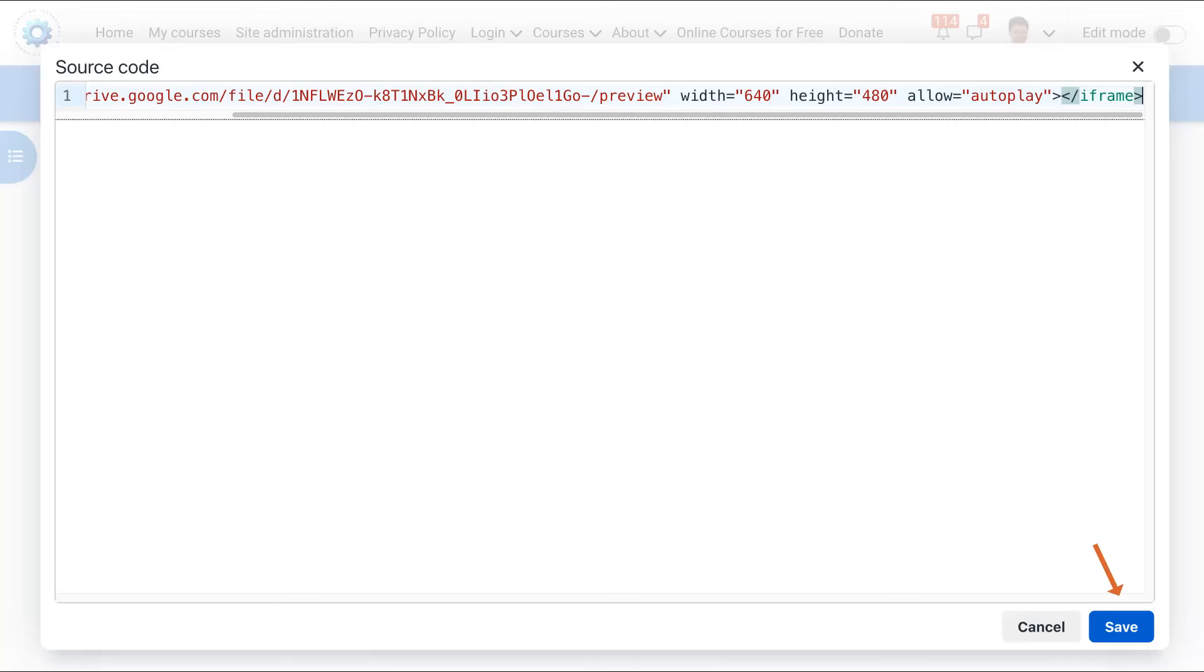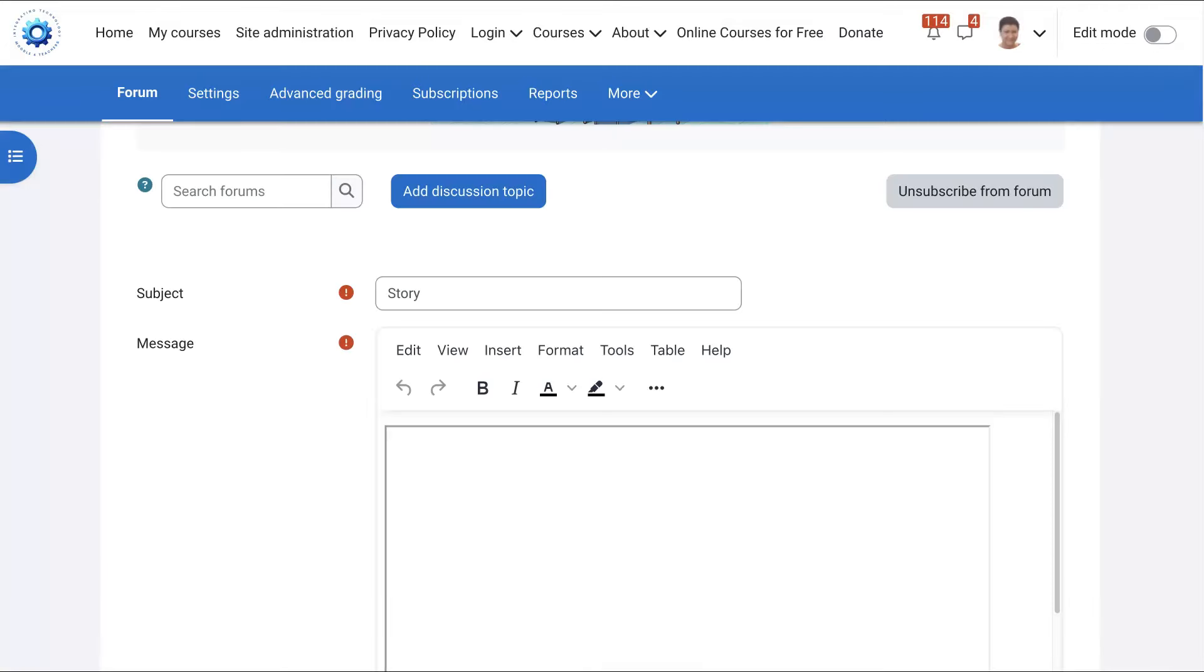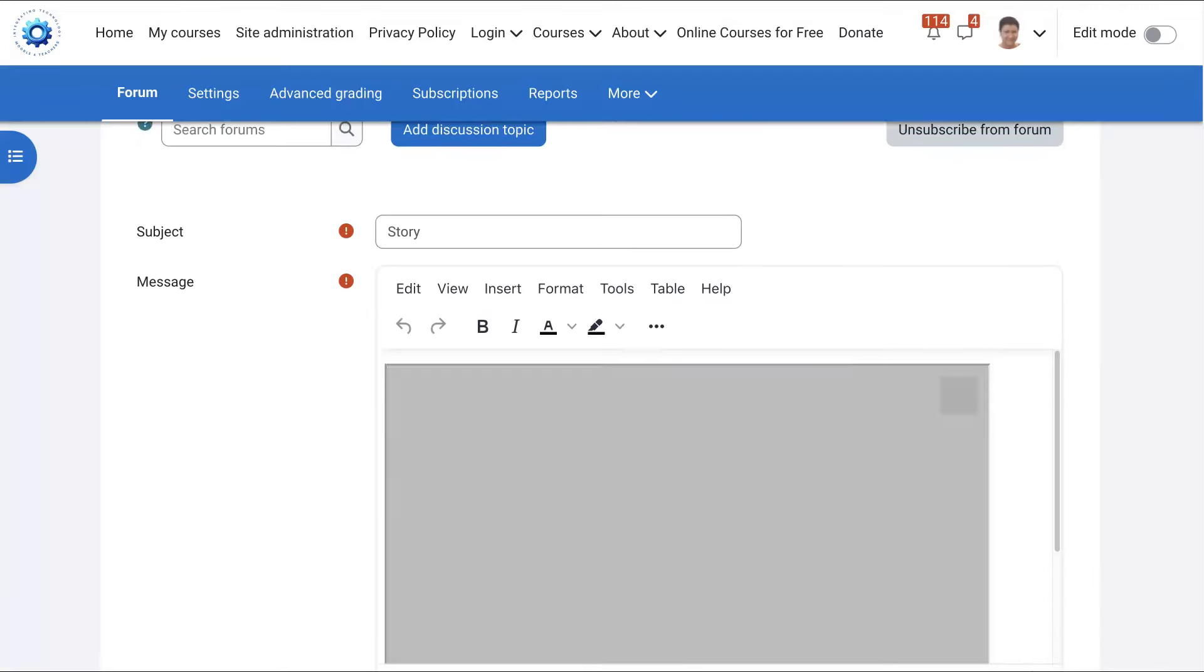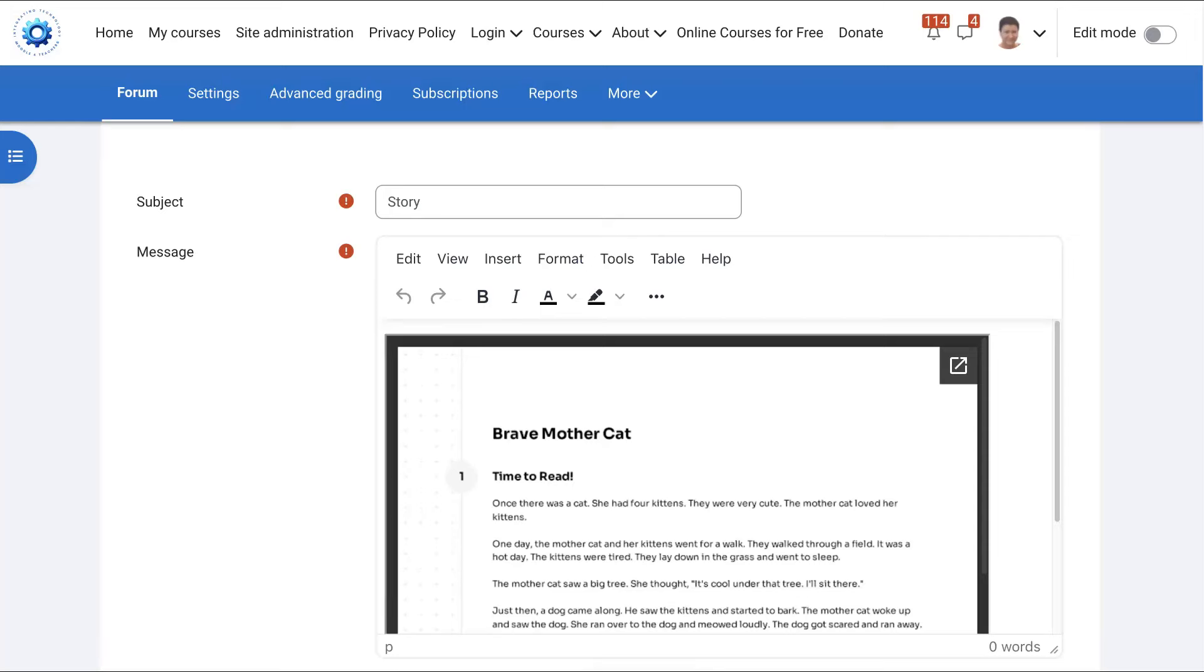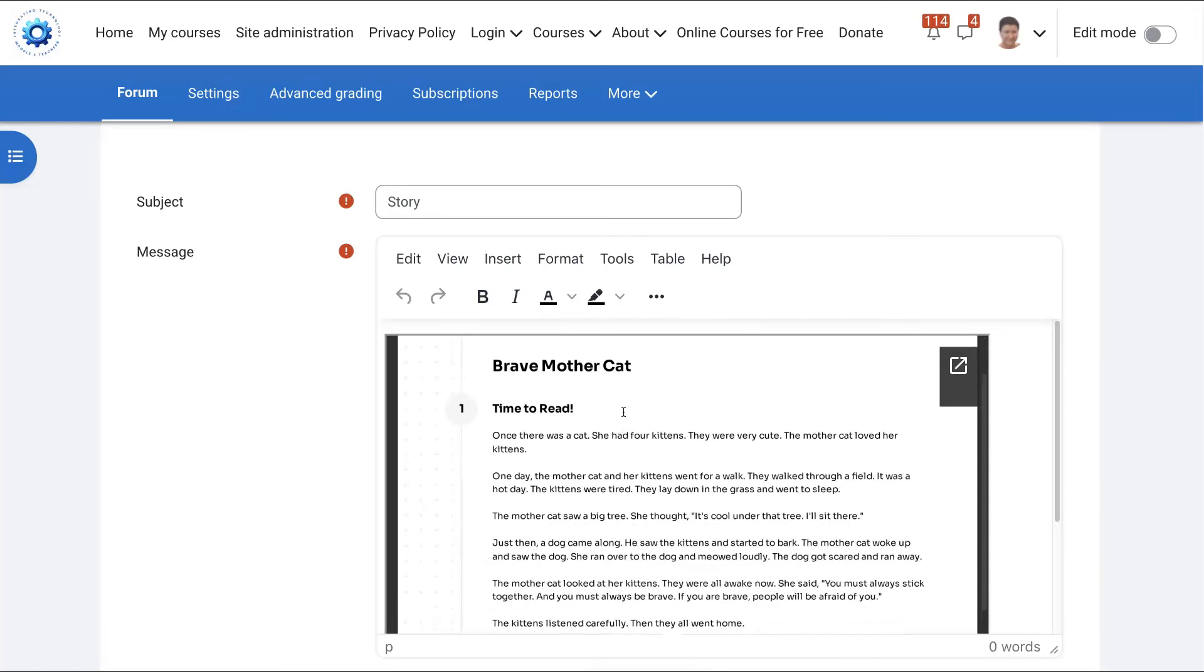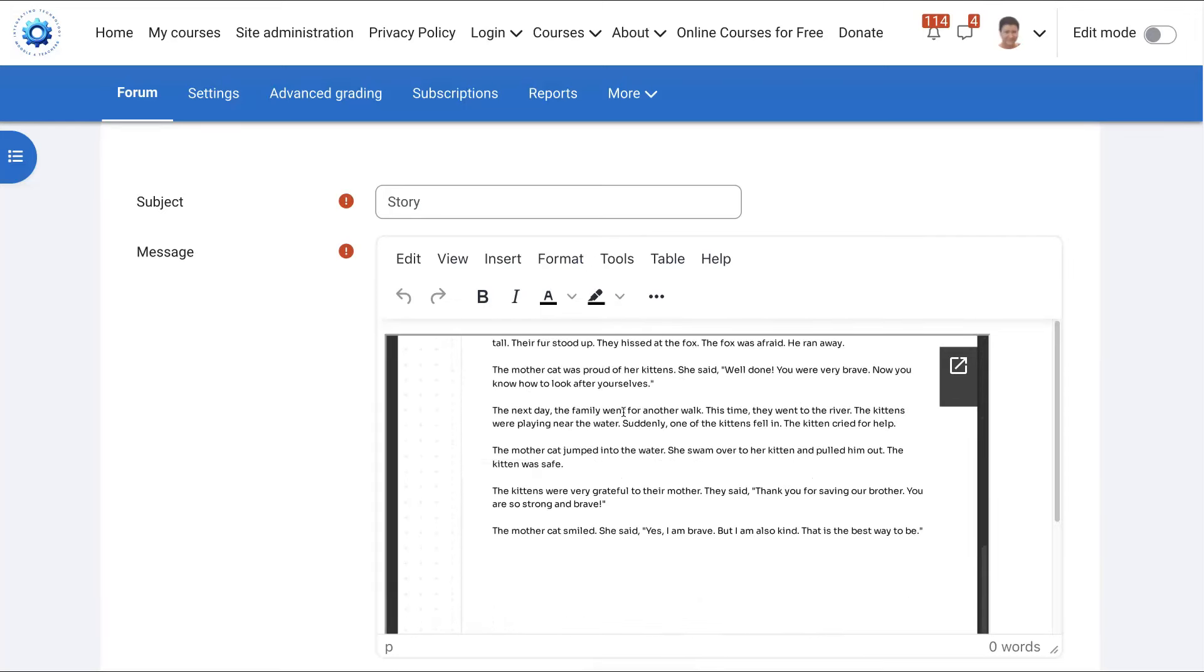Save, click on that. And then here it comes, brave mother cat. And that's it.